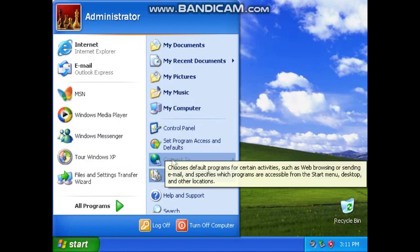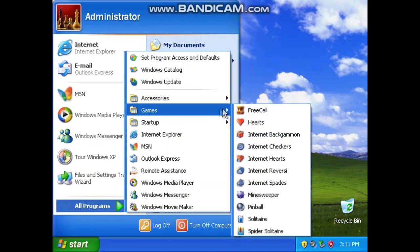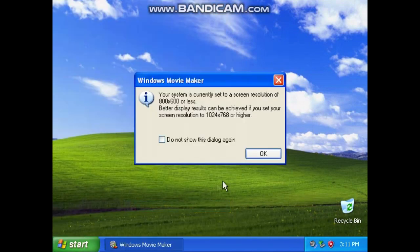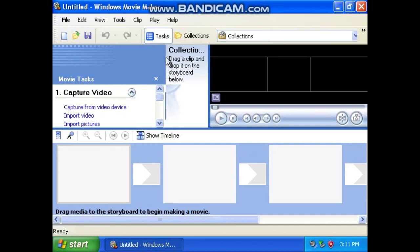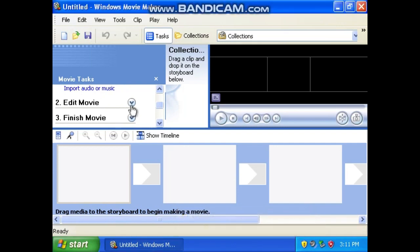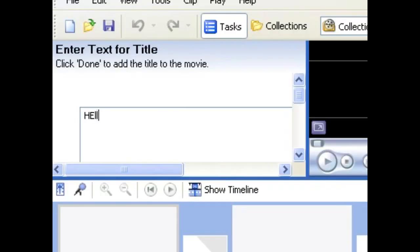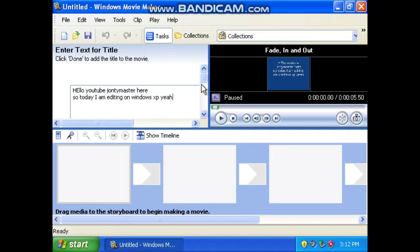What should we look at first? Should we take a tour of Windows XP? Nah, let's take a look at the games first. Actually, do they have Windows Movie Maker? Let's click 'do not show this dialogue again.' Now we're going to make a video. I don't care, shut up. Now we're gonna make a title.